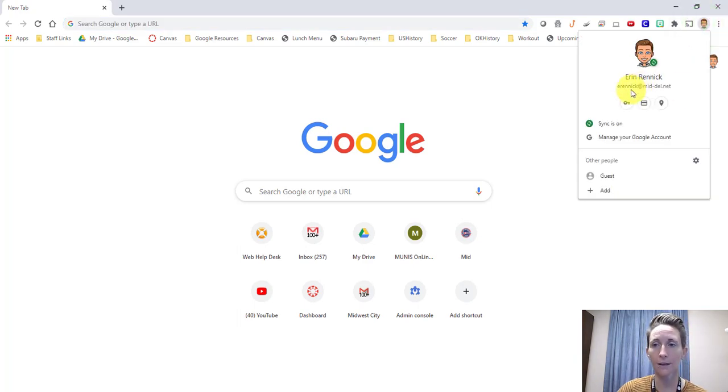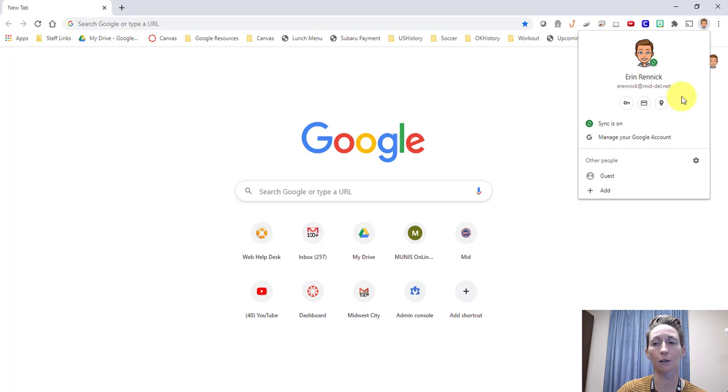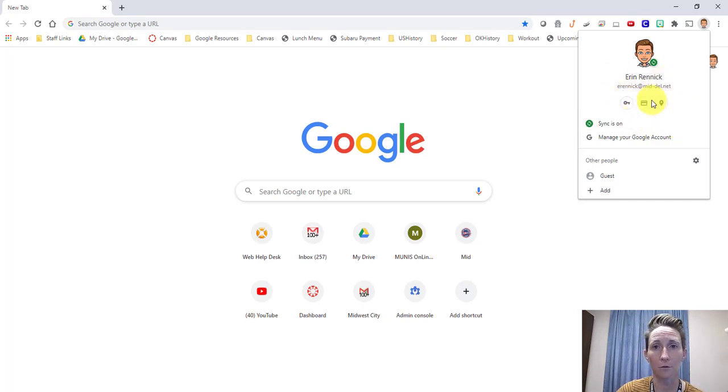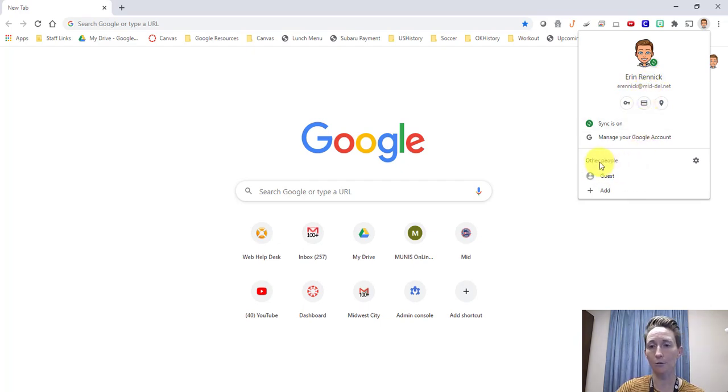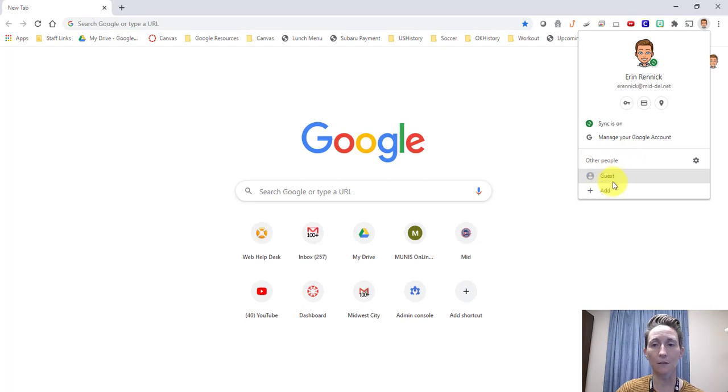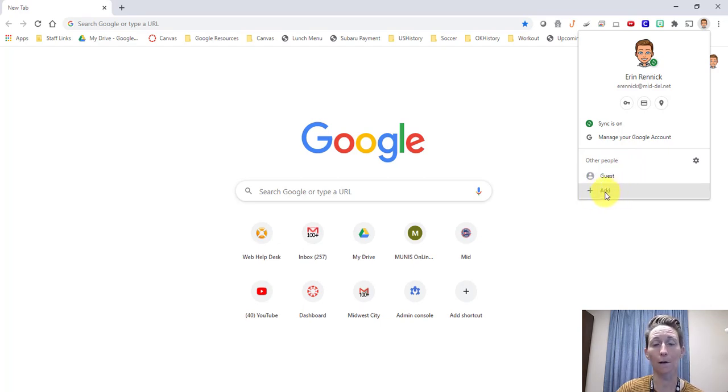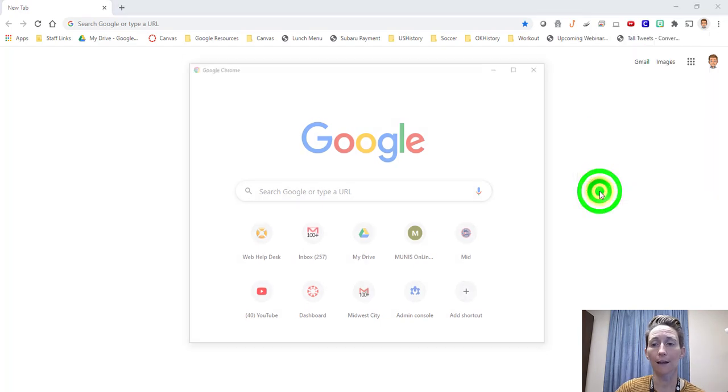For me, this is my school account, erennig@mid-del.net. That's how I access Canvas, because I've got my browser synced. If you scroll down a little bit or move your mouse down, you'll see where it says other people. You have an option of guest or you can add. So we're going to add. You can add a profile right here. Just click on add.